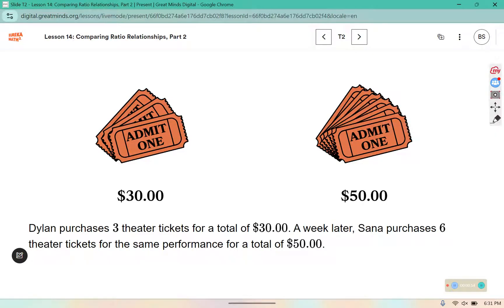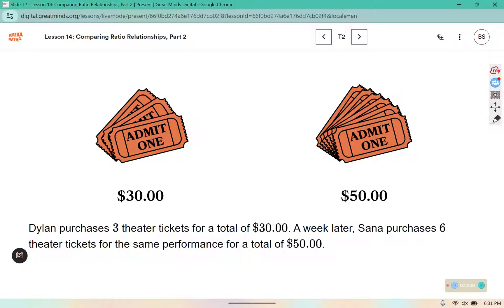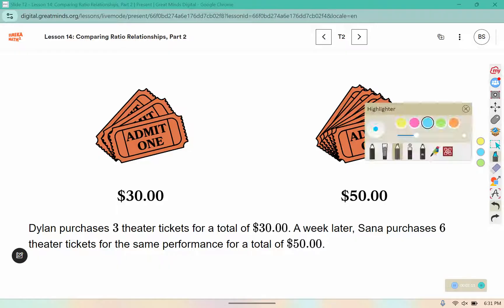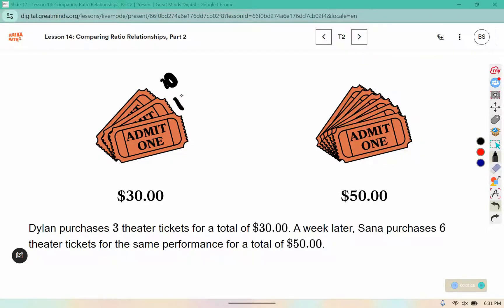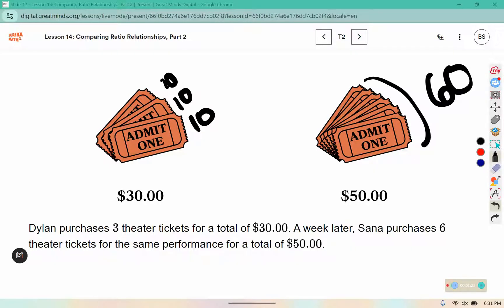Here we see two sets of theater tickets. Dylan purchases three theater tickets for a total of $30. A week later, Sana purchases six theater tickets for the same performance for a total of $50. For three tickets to cost $30, that'd be $10 a piece. But if she purchased six, that should be $60, and she only paid $50.